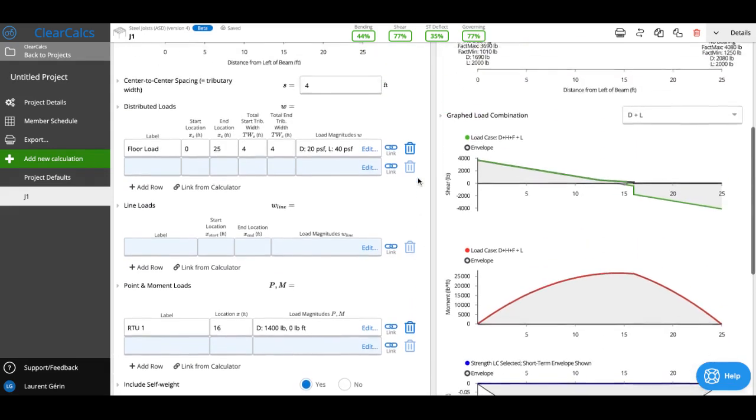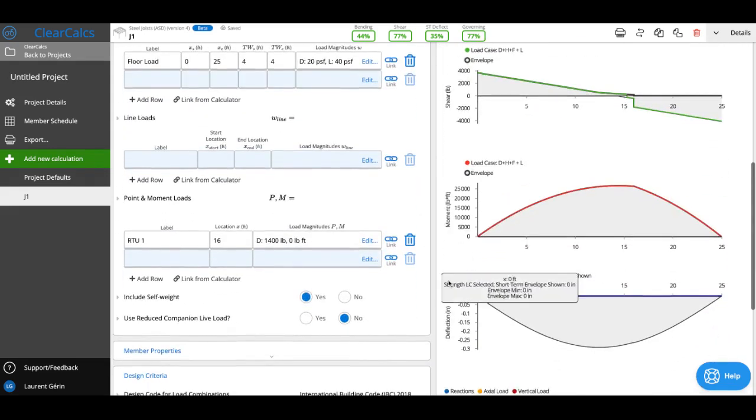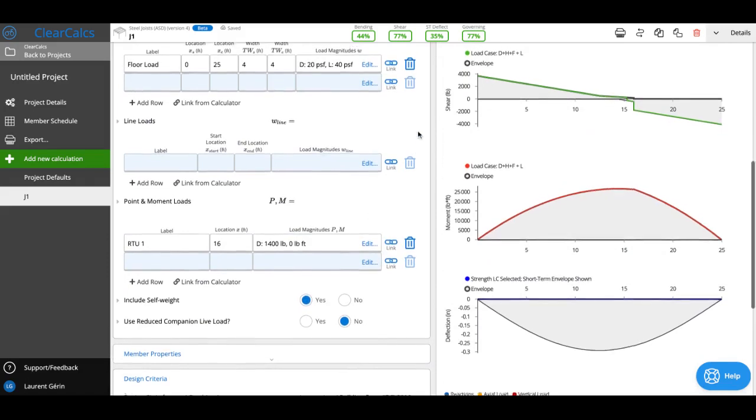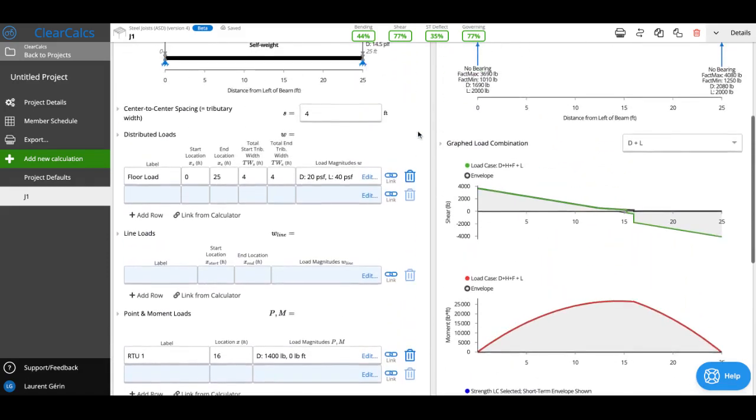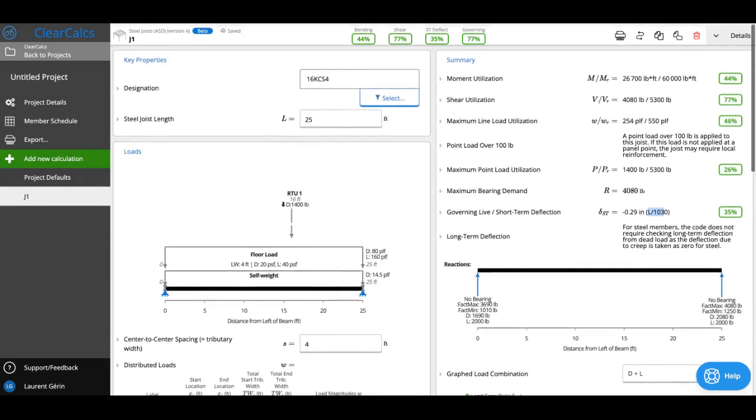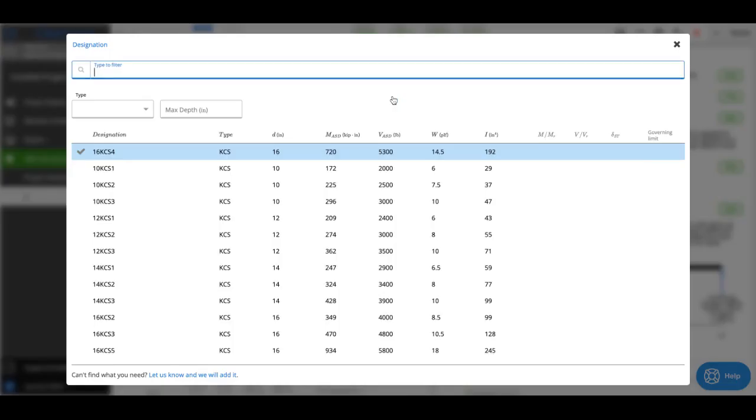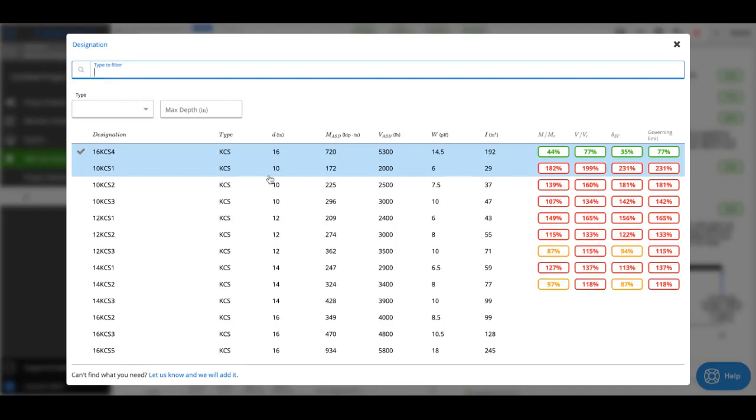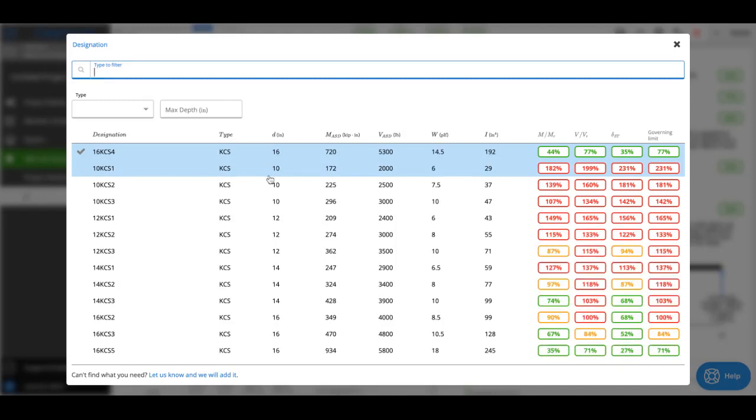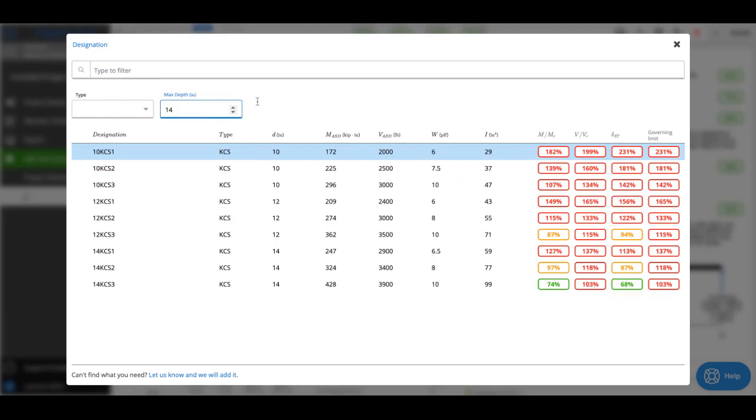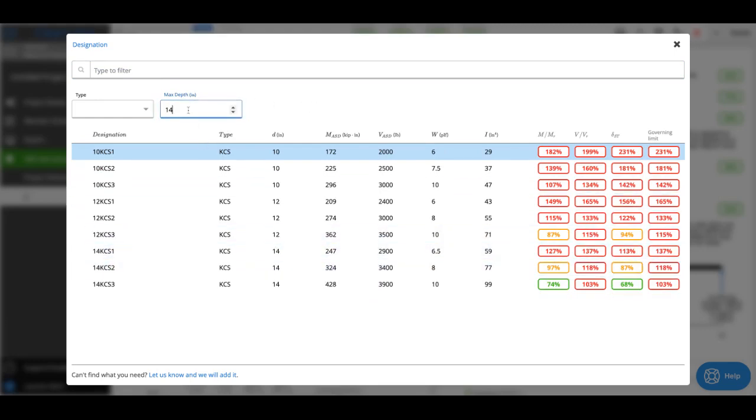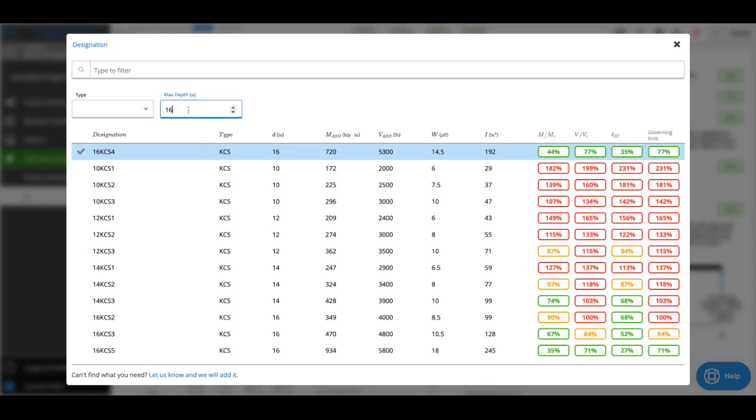If I wanted to optimize a bit, I could open here and look at different KCS joists. Maybe I'm limited to 14 inches of depth. If that's the case, actually no 14-inch joist is going to pass, so maybe I want to go up to 16 inches.